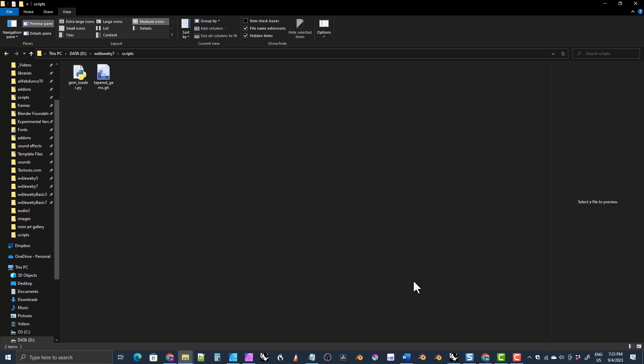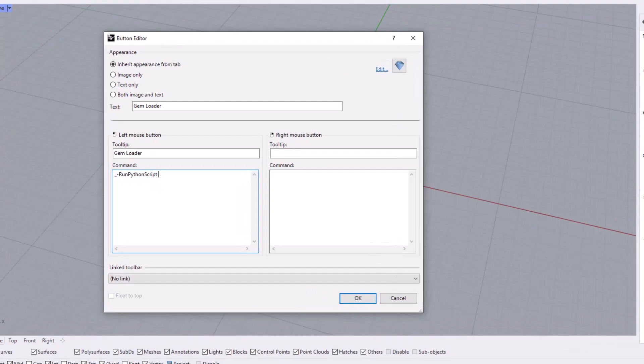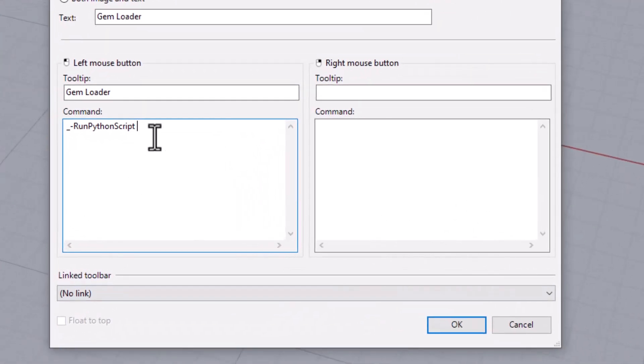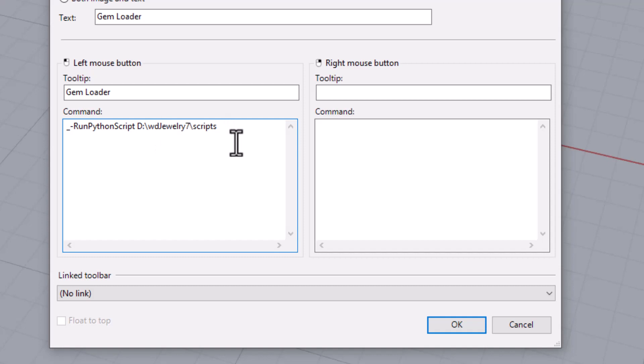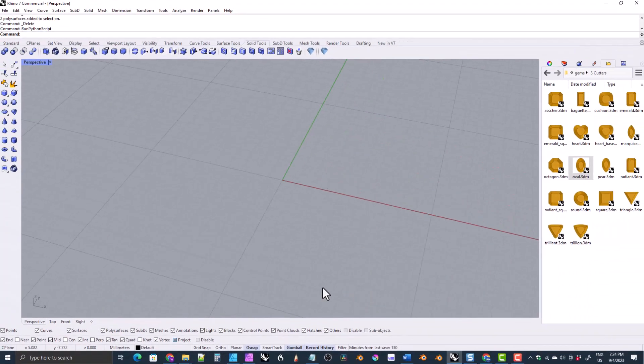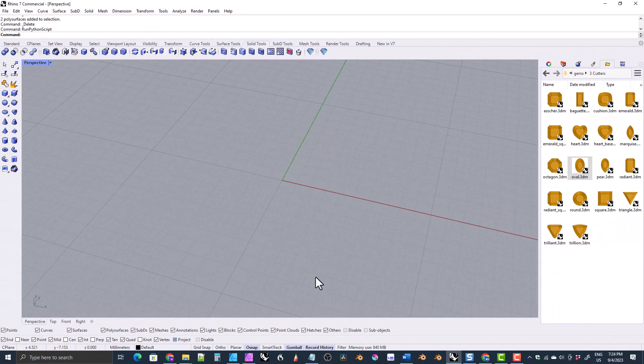Once you've done that, the address, the path will be in your clipboard. Go back to Rhino and then just come here and paste it with control V. Now we need to type a backspace and then the name of the script, which is gem underscore loader dot PY. So type that in and then click okay. And that is it. That's your script. So now when we click on this button, it goes ahead and runs.